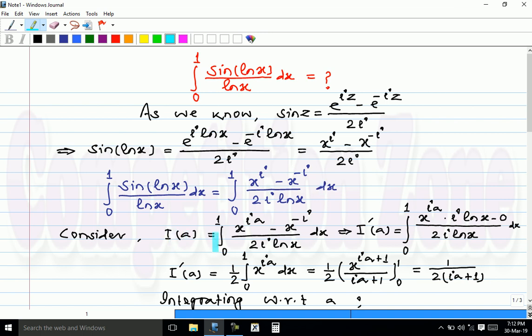So I(a) is the integral from 0 to 1 of x raised to iota a minus x raised to minus iota, over 2 iota log x dx, where a is any parameter. Now we differentiate with respect to a, treating x as a constant. Since we are treating x as a constant, the integral limits remain the same and we just differentiate the integrand with respect to a.